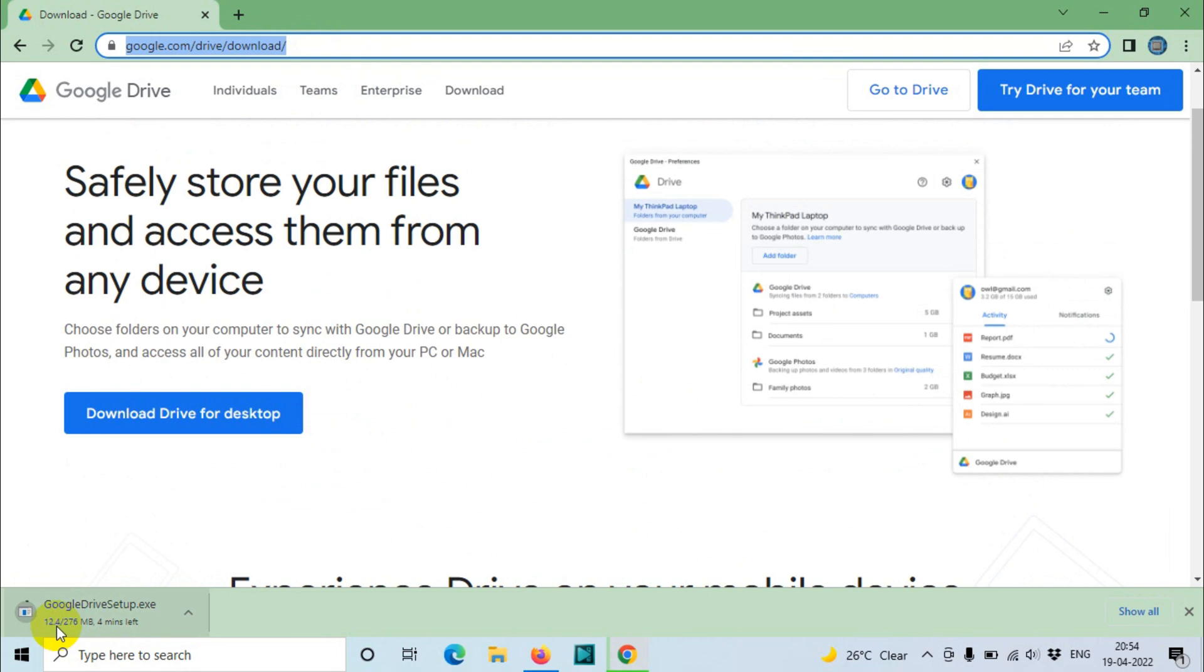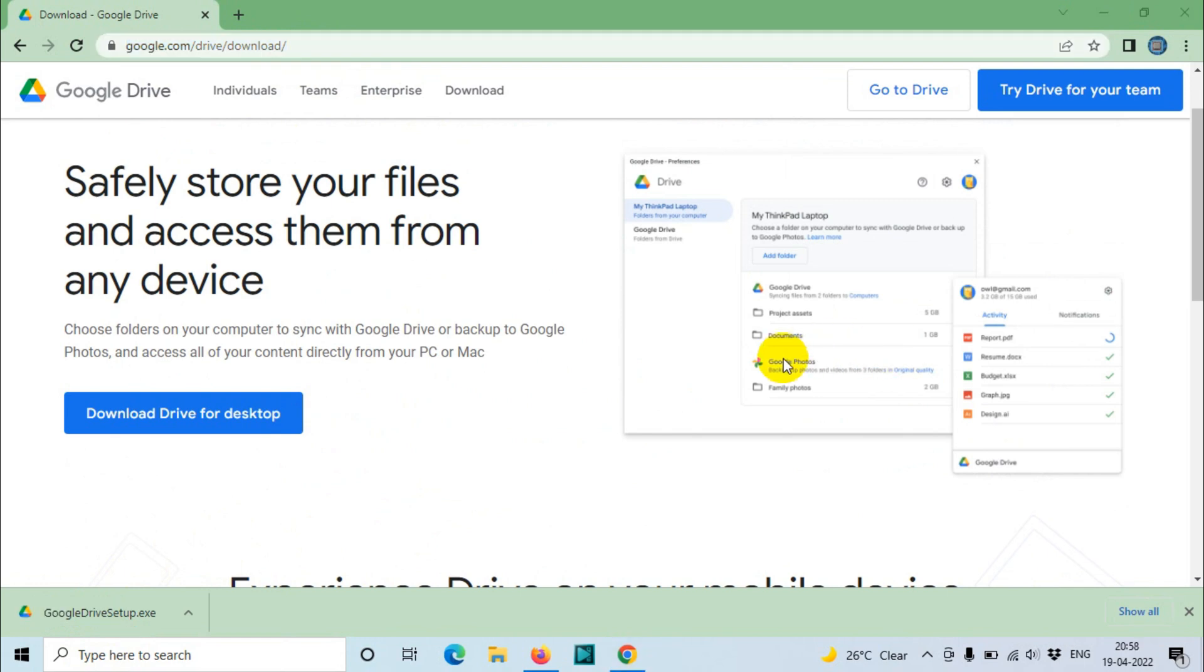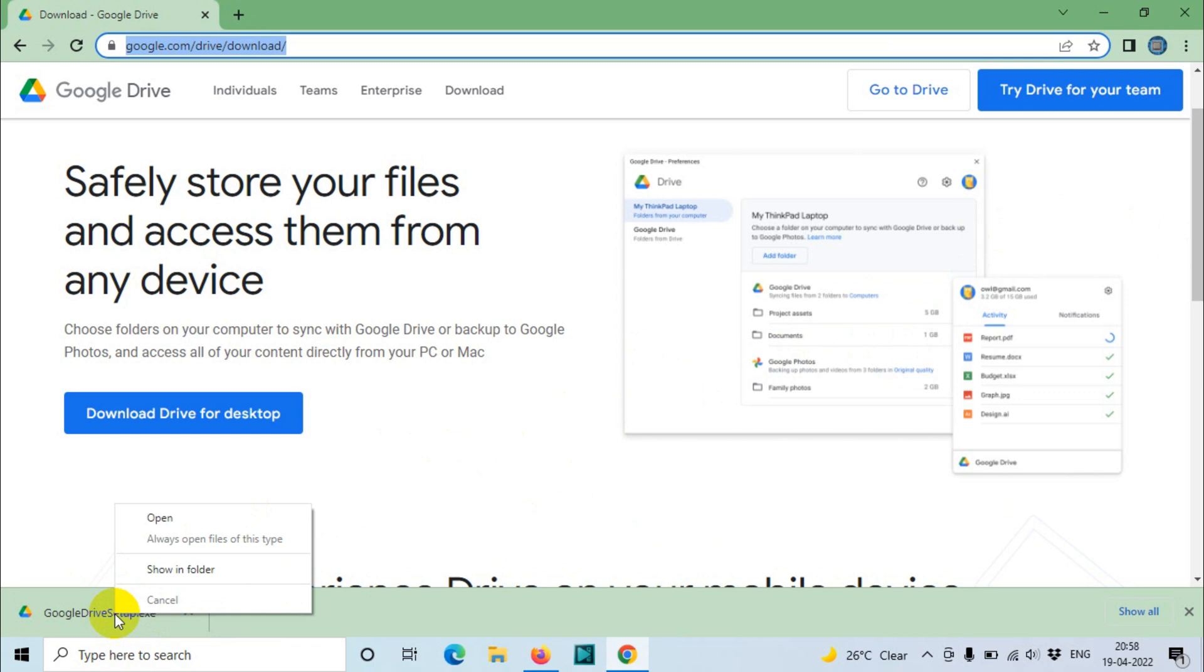We need to wait for it to finish. That's approximately four minutes. I'll come back after finishing the download. It's already downloaded. Let's install the downloaded file. You can directly install from here.